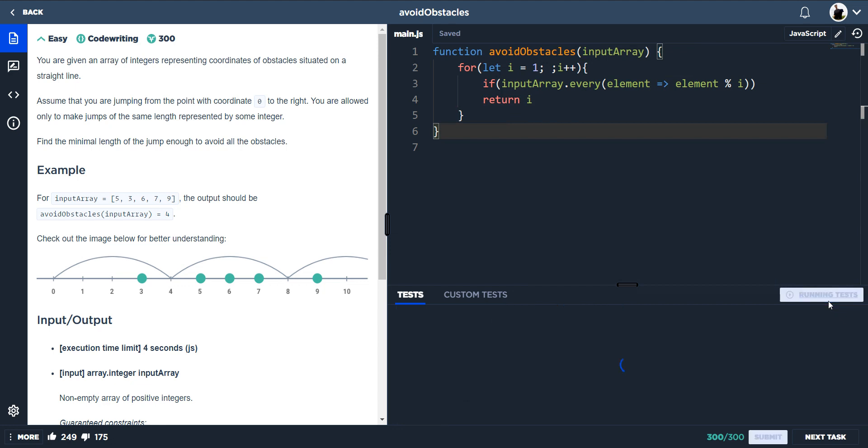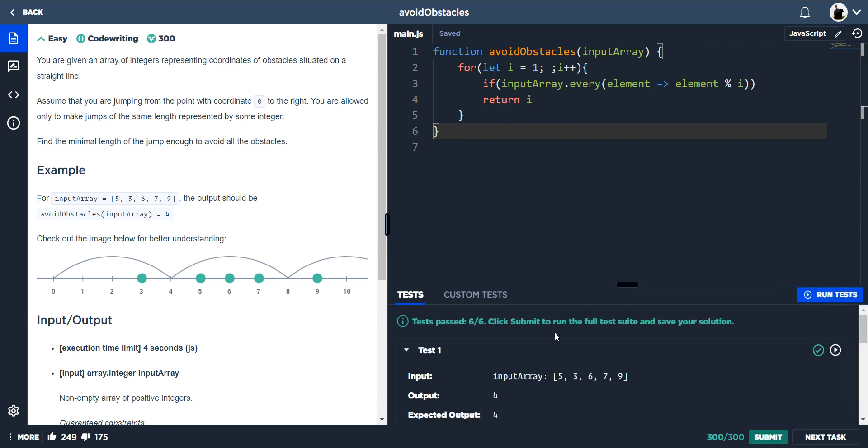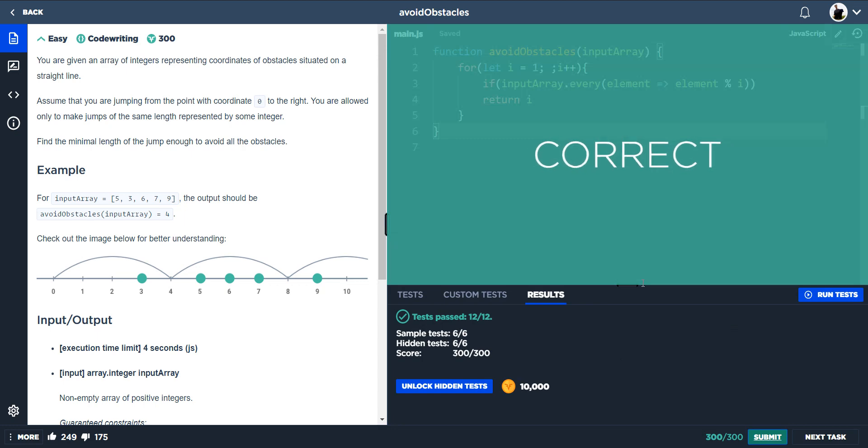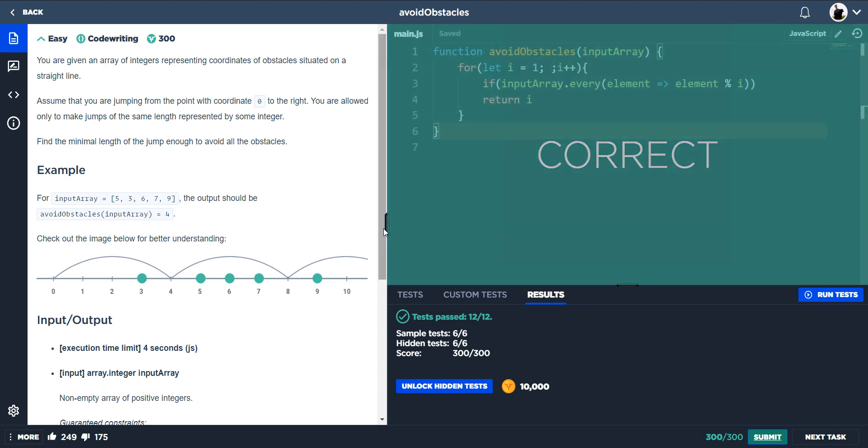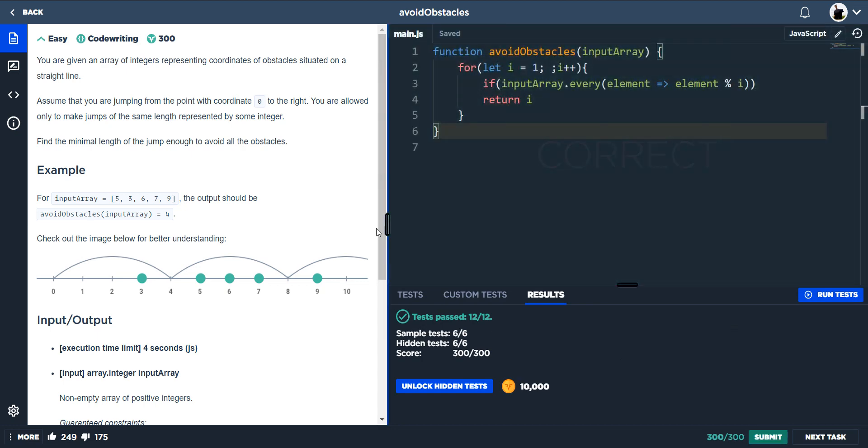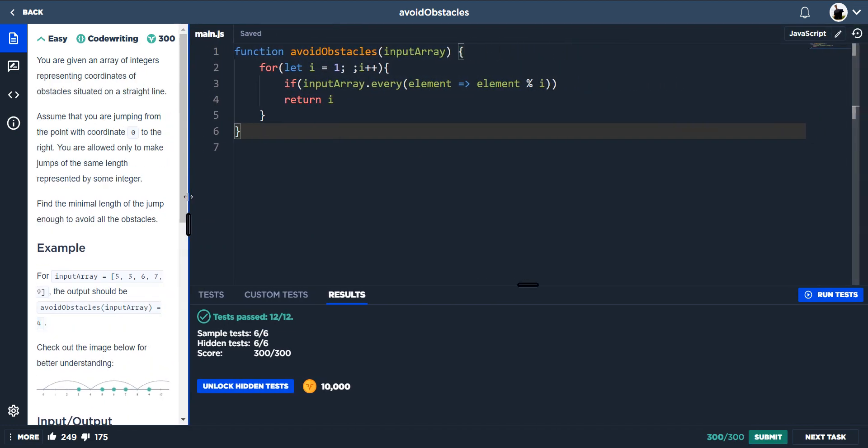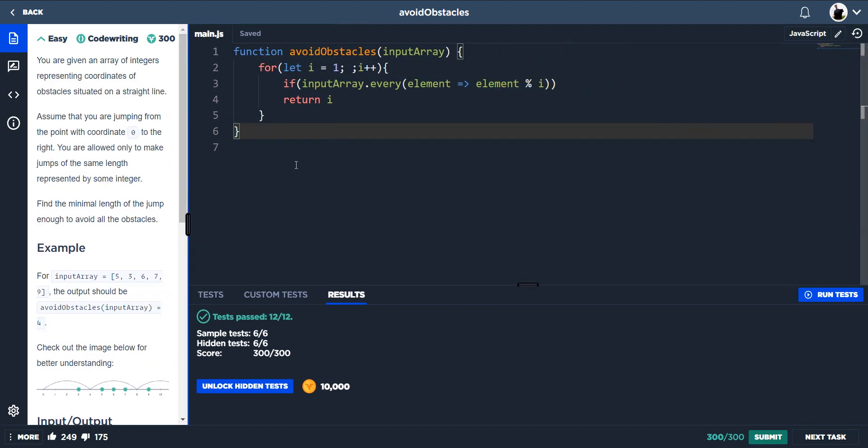If we run the tests, we pass all of them and then we submit and then we're correct. So that is the final solution.